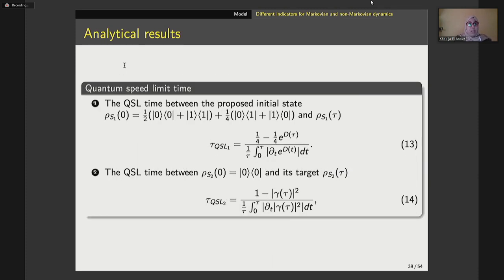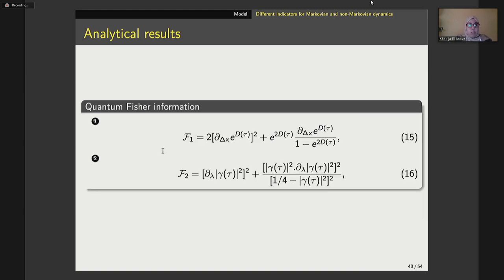As a result, we have some analytical results. We have calculated quantum speed limit time for both open quantum systems. For the first open quantum system, we calculated the quantum speed limit time between the initial state and its target. For the second open quantum system similarly. Both quantities depend basically on the decoherence function for each open quantum system. We have also calculated the amount of quantum Fisher information, and it is clear that both quantities also depend on the decoherence function of each system.